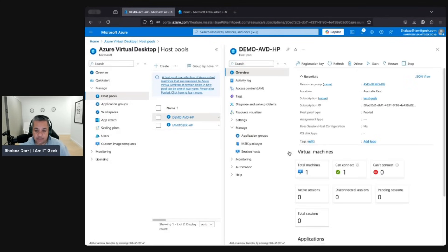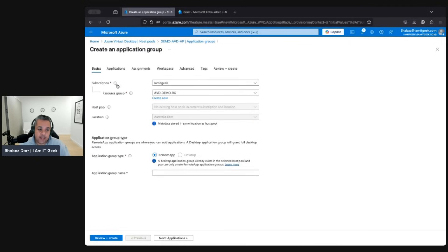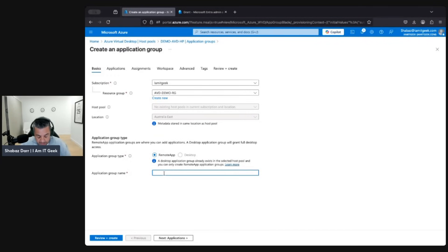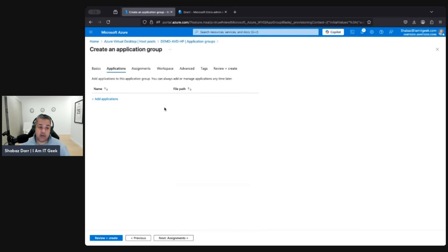We've got our VM which we're able to connect to. We've got our desktop application group, and we're actually going to create a remote app one. Same description, same resource group — the host pool location is greyed out so we can't change that. Note that we can only have one desktop per host pool, so we have a remote app option here. Let's call this 'demo-rapp' for remote app.